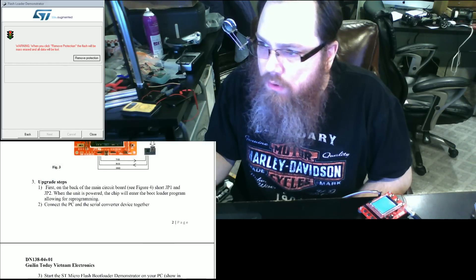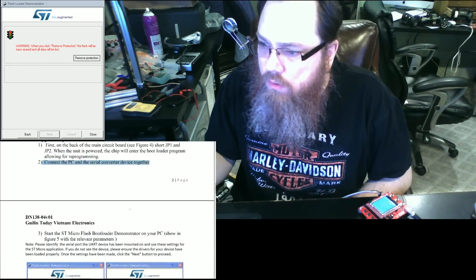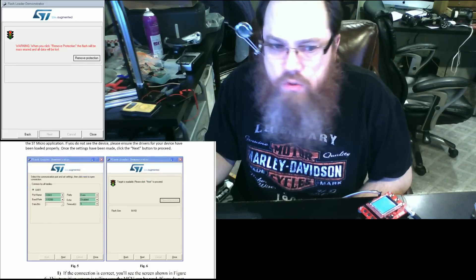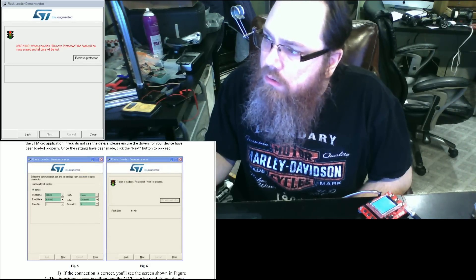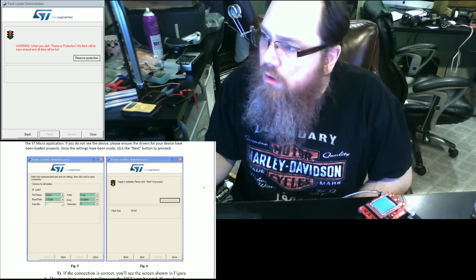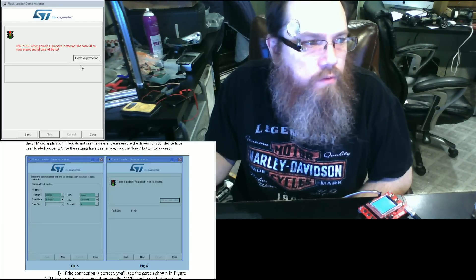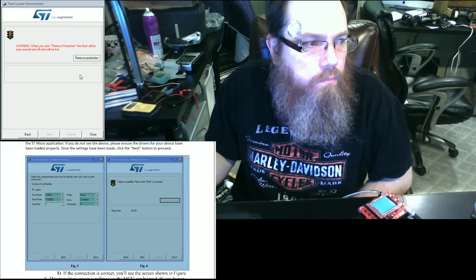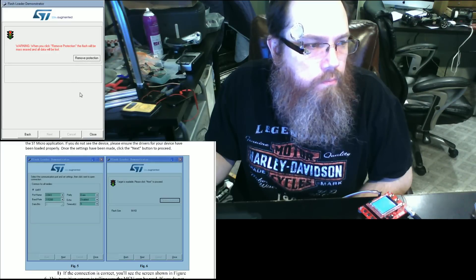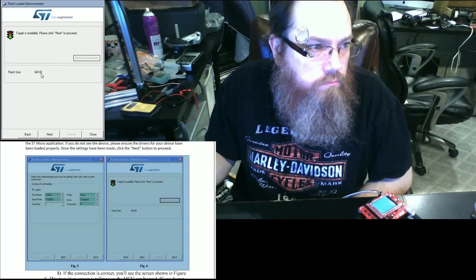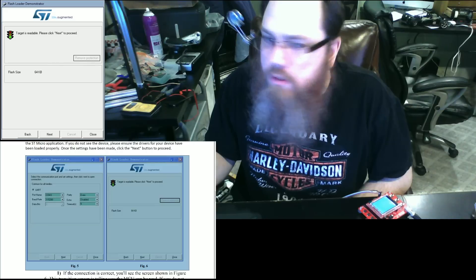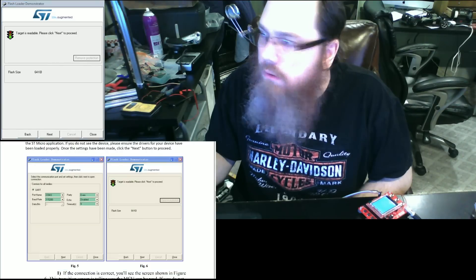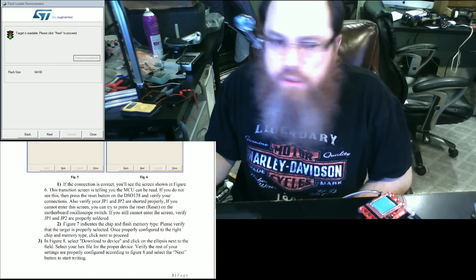You're going to then connect the unit. Here is your application settings. Once you've done that, you're going to click on remove protection. It should indicate that the target is readable at that time. You can click next to proceed.